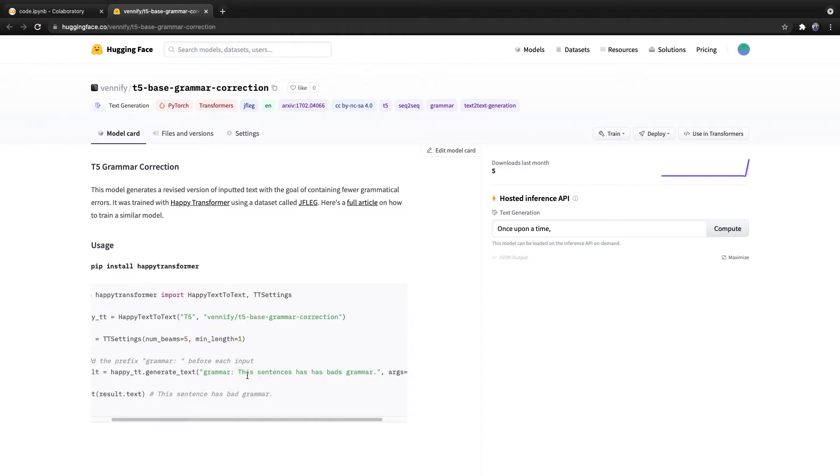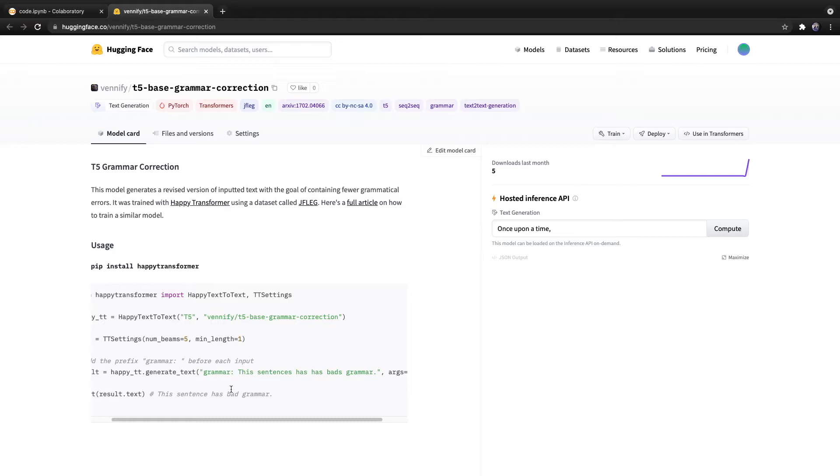But of course, this model is not perfect, and it doesn't always correct grammatical mistakes within the input. So that's why at the end of this video, I discuss how you can go about fine tuning your own grammar correction model so that one day, potentially, you can upload this model to Hugging Face's Model Distribution Network and really help advance the NLP community by improving the available grammar correction models.